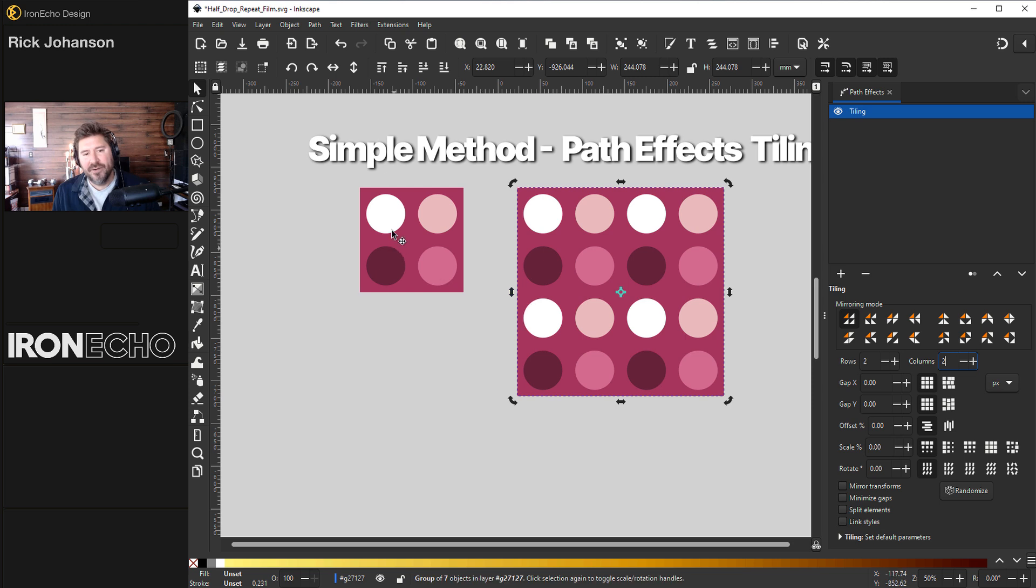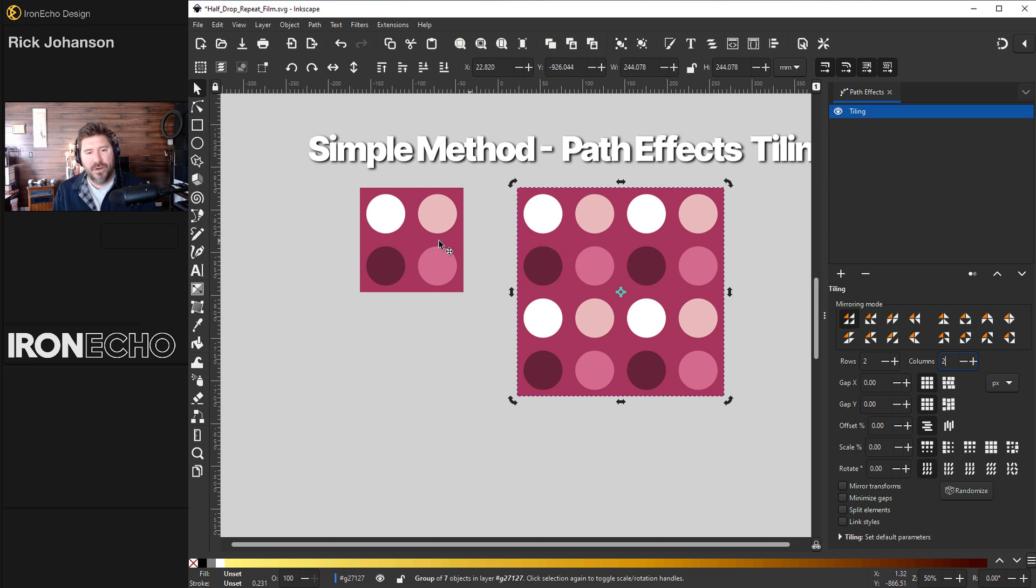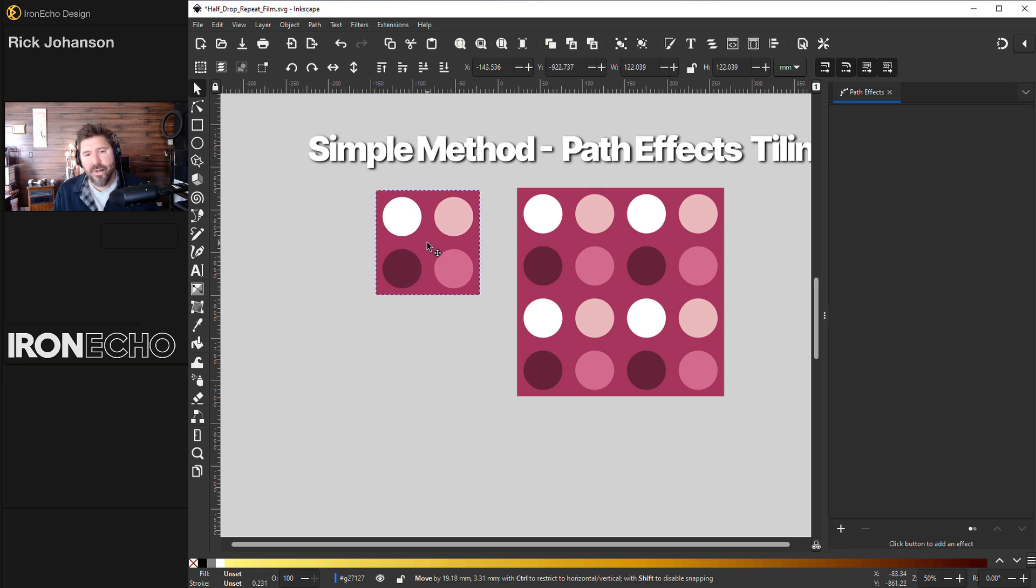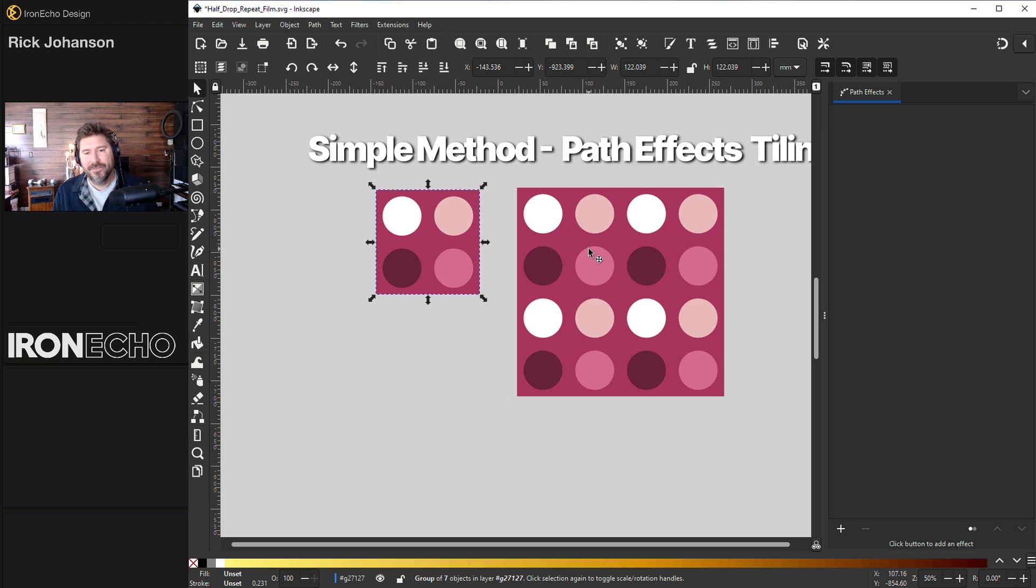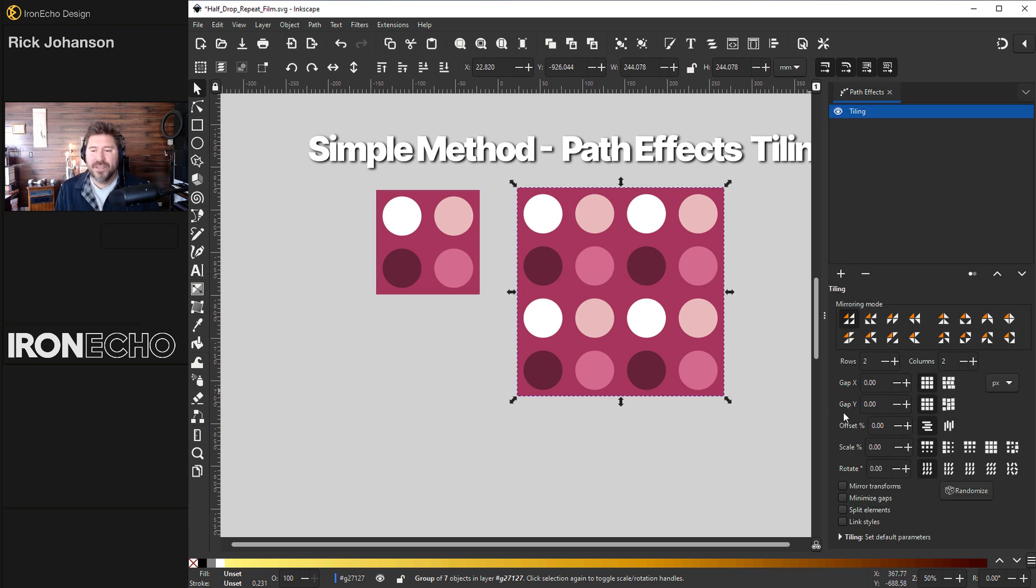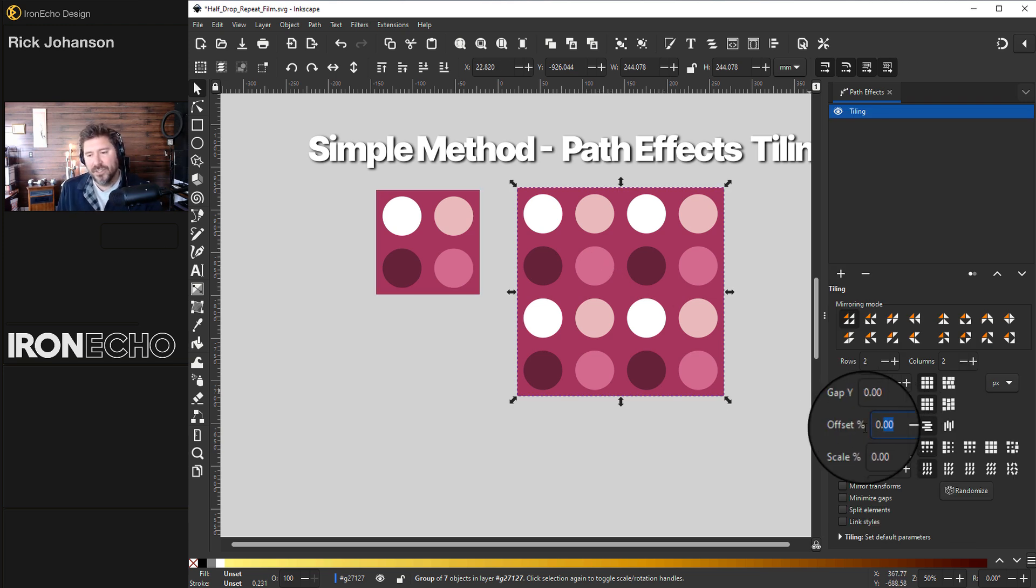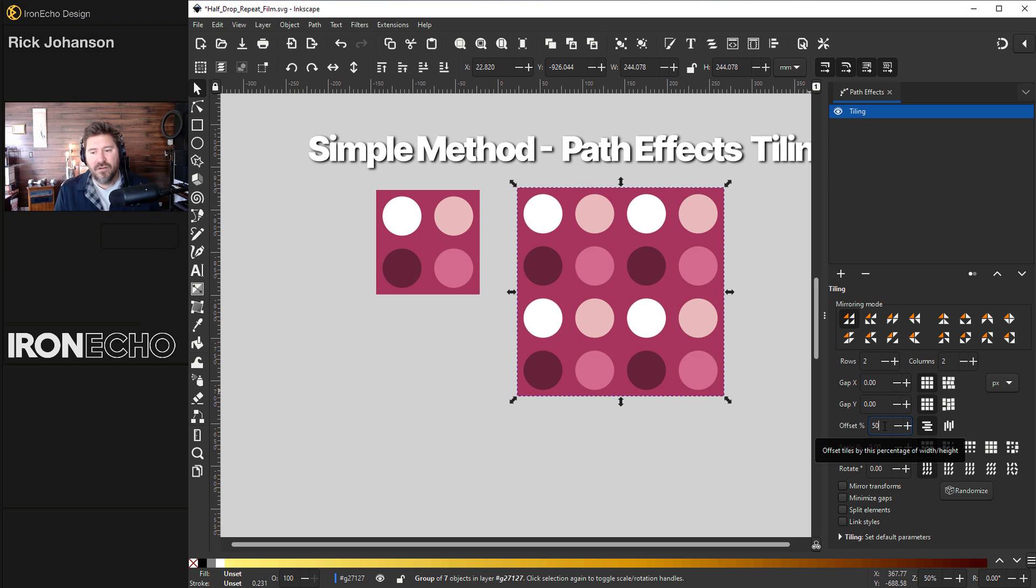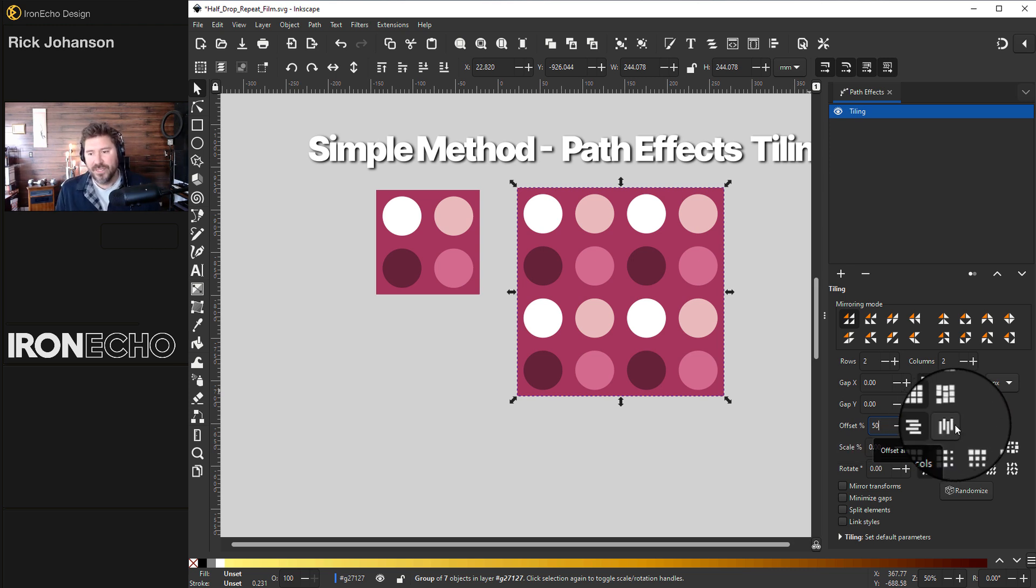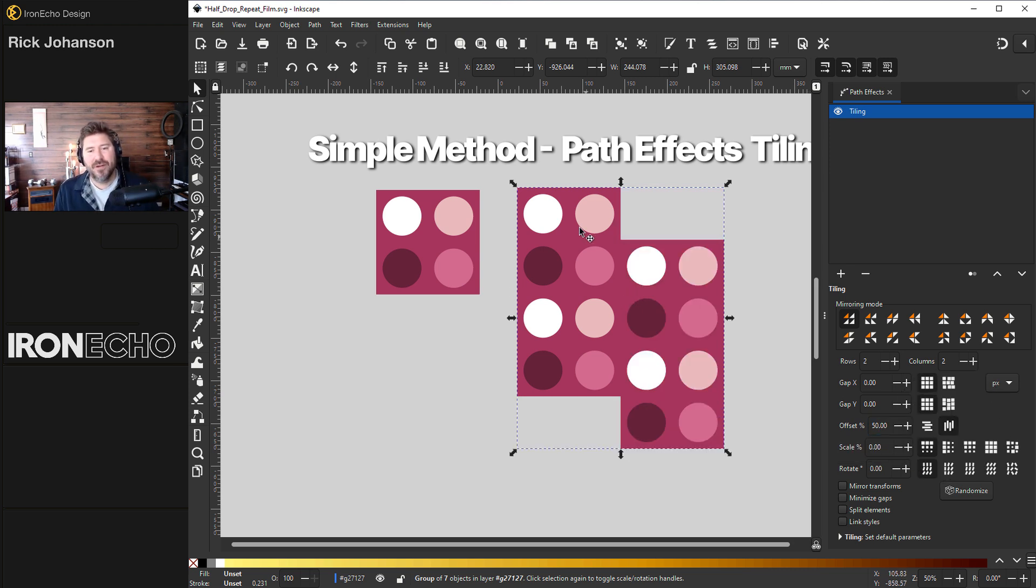It's going to take your initial selection and do two rows and two columns. So this would be a regular standard repeat where the initial square repeats horizontally and vertically to make the pattern. It turns out that by using the offset percentage, we'll do 50%, and we'll offset the tiles vertically with this button. There's our half drop repeat.